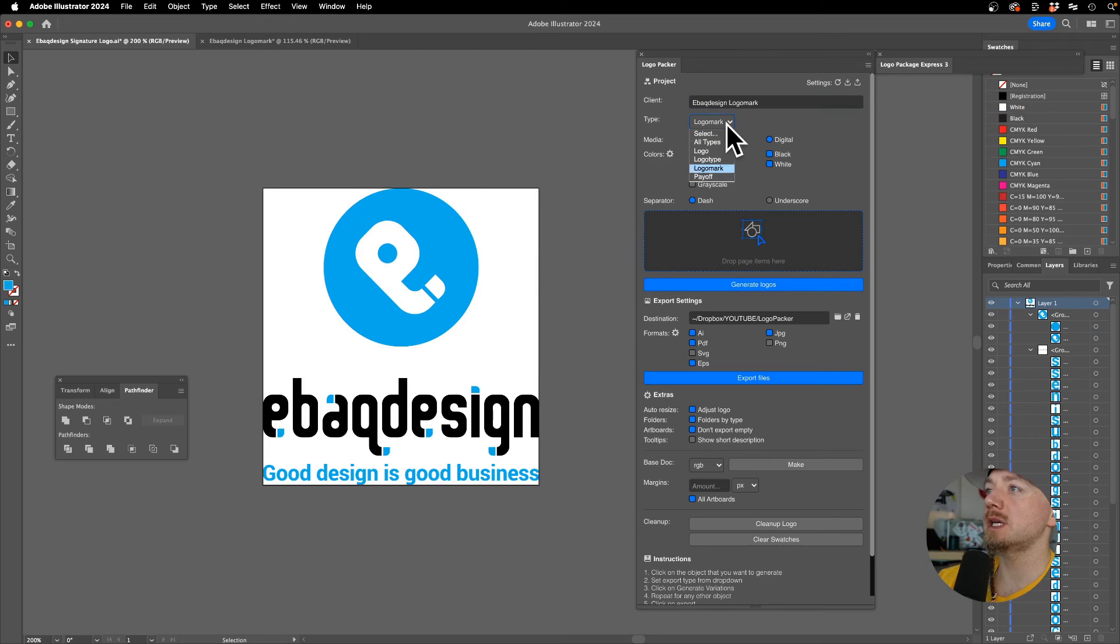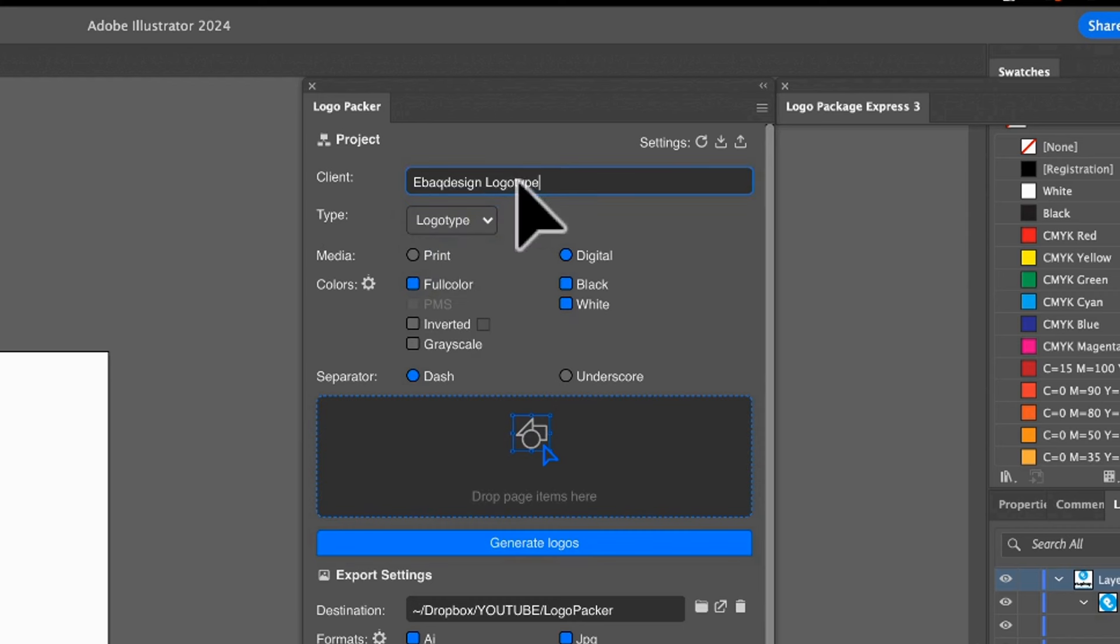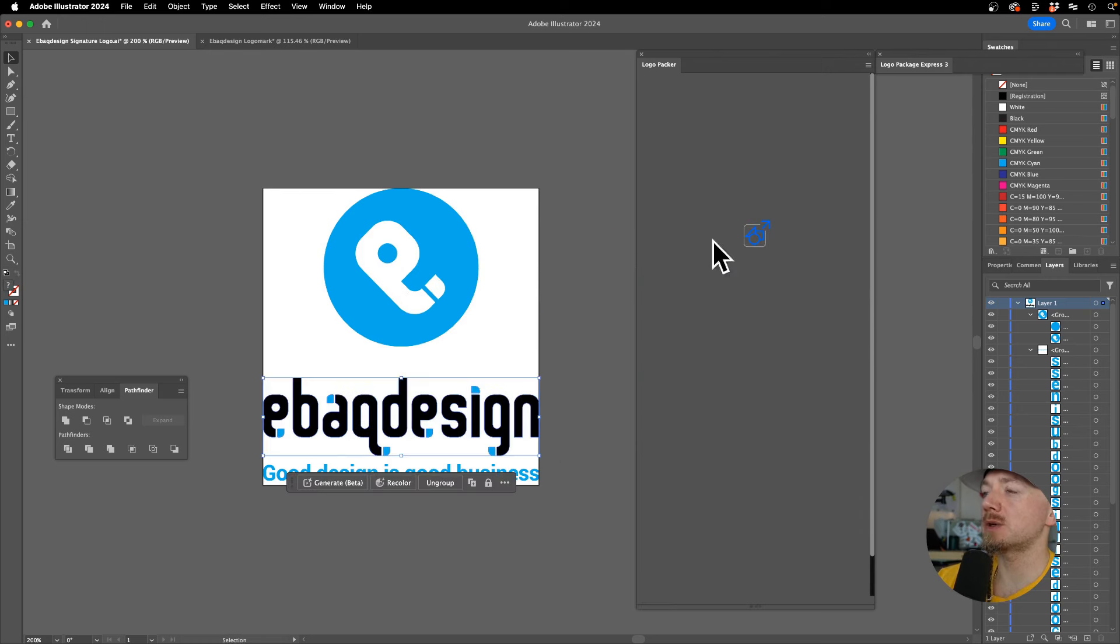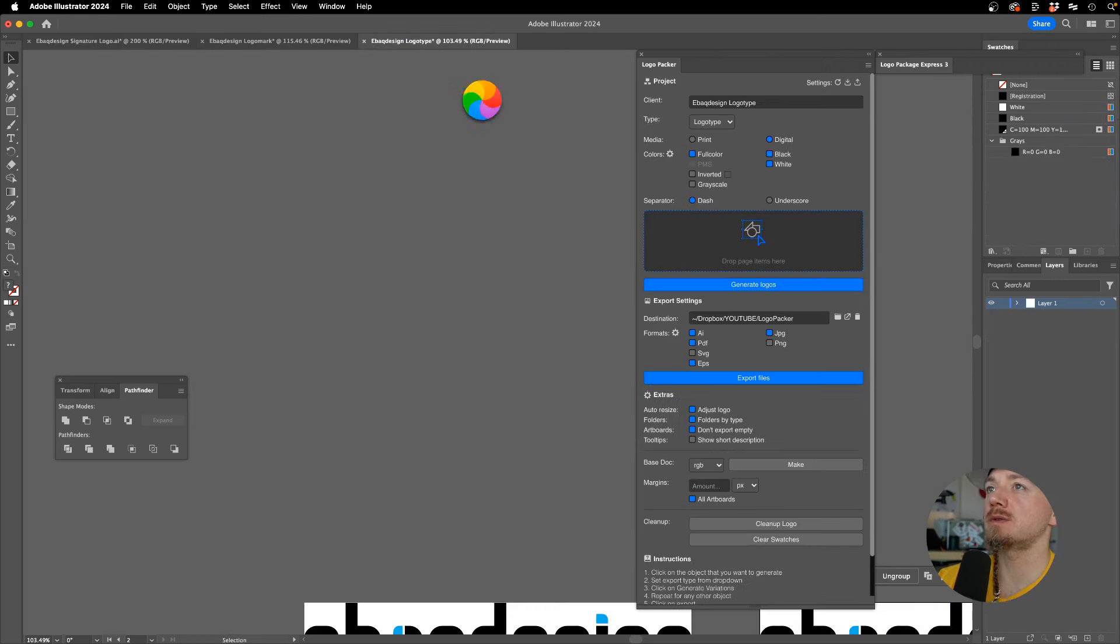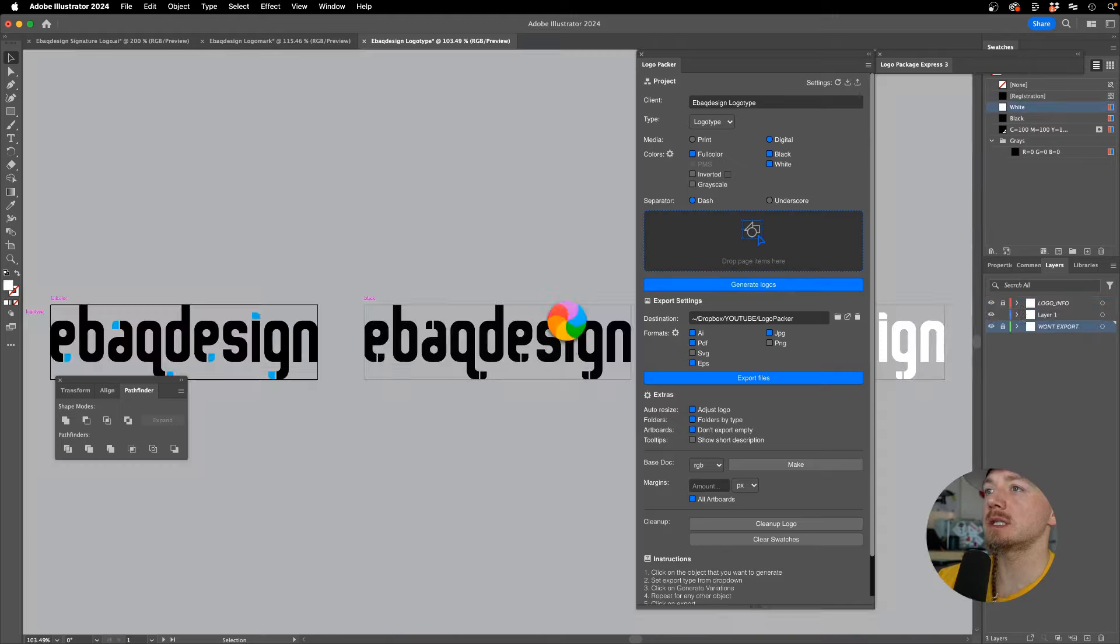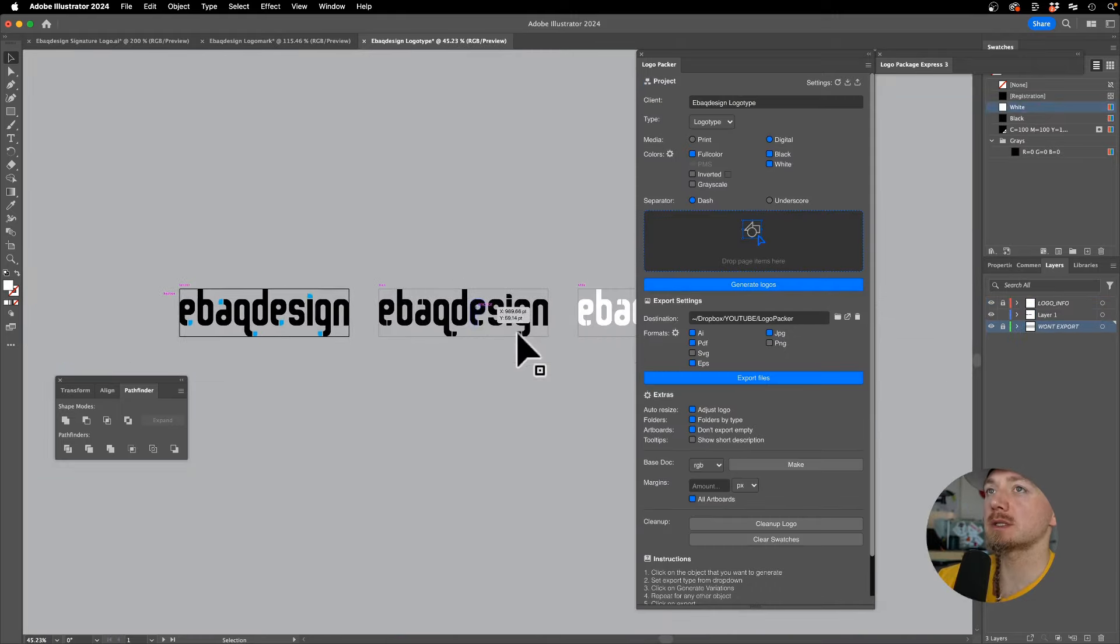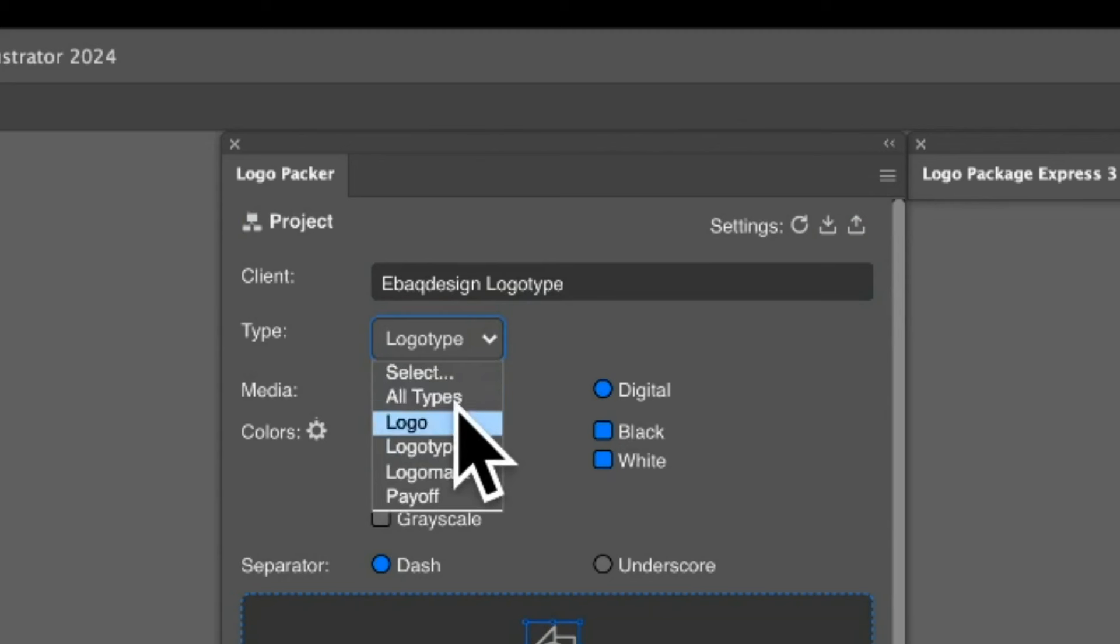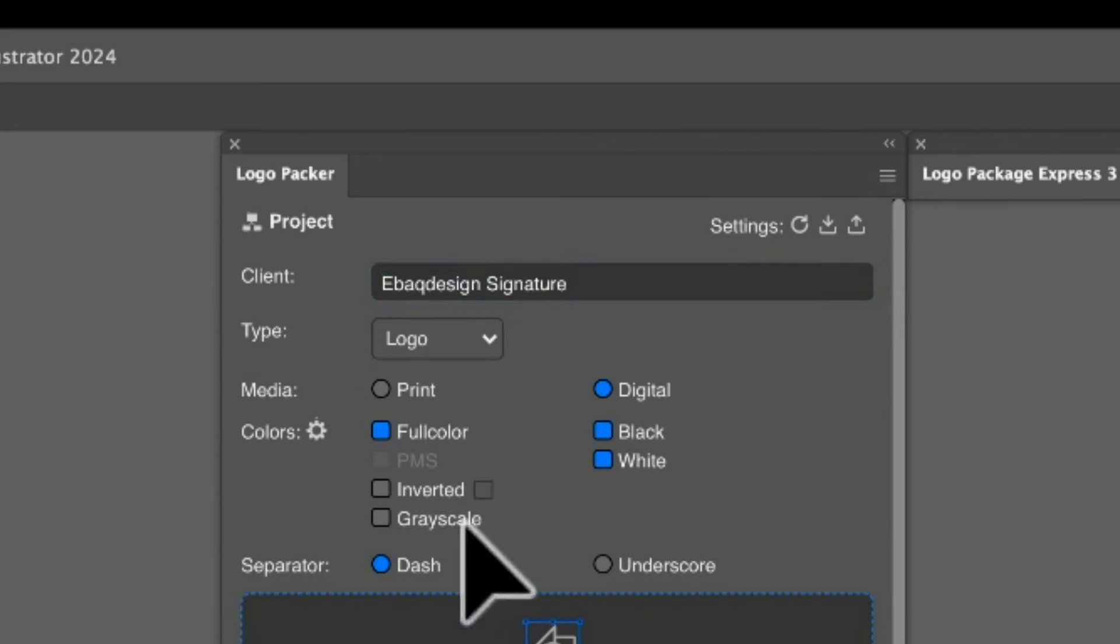I'll do the same with the logo type. I'll switch here to logo type, select it, and drop it right here. It's going to create a new file and create those artboards for us. I'm going to do the same and call it just the logo—I can actually call it a signature.